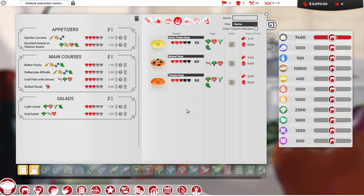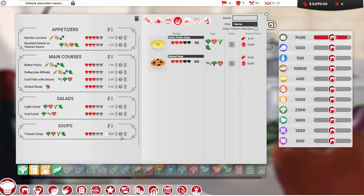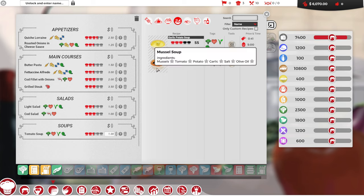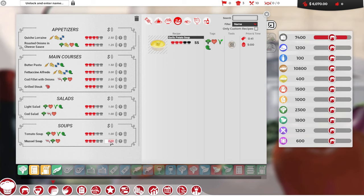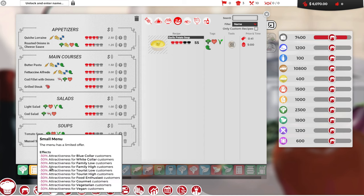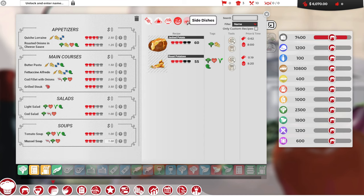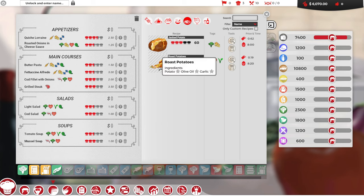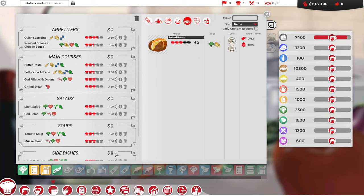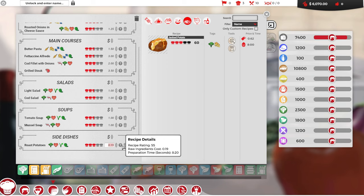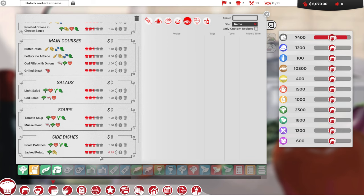I want the cod with onions. $0.76. Let's do $2. What else do we have? Let's do a grilled steak. Just meat. That's $1.90. Let's do $3.50 for a steak. That's not bad, man. These are good prices. Alright. We'll get some salad in here. We'll do a light salad. This is vegan. How much was that? $0.25. I'll charge $1.00 for this salad. And I'll do the cod salad as well. I'll also charge $1.00.